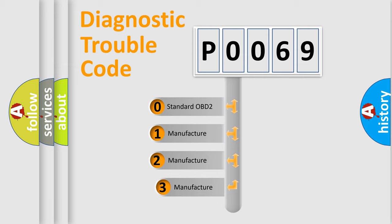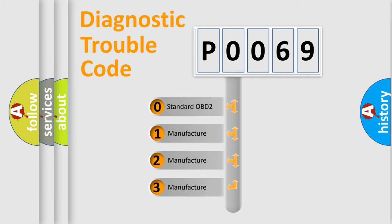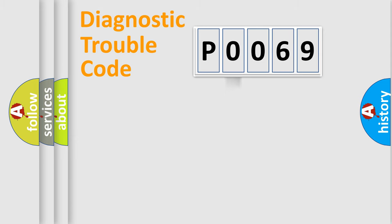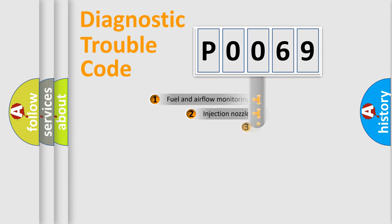If the second character is expressed as zero, it is a standardized error. In the case of numbers 1, 2, 3, it is a more prestigious expression of the car specific error.